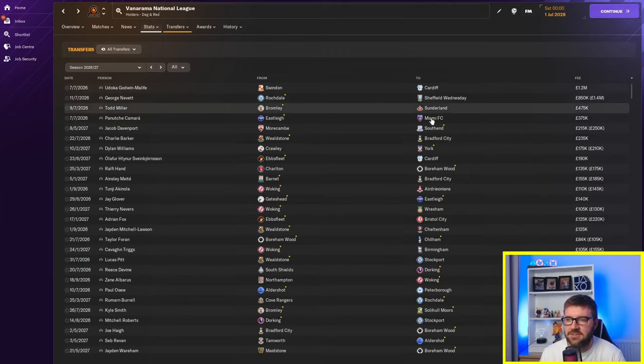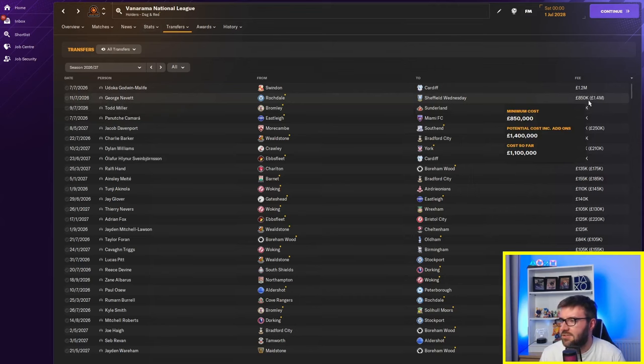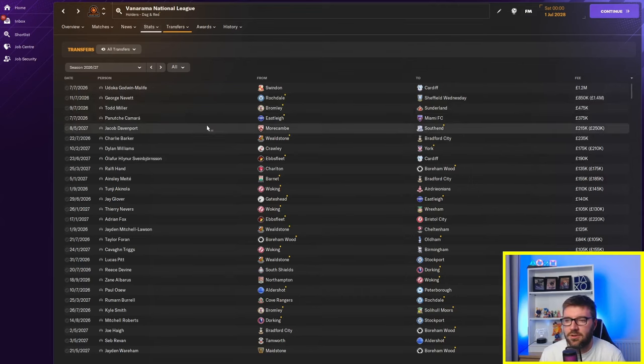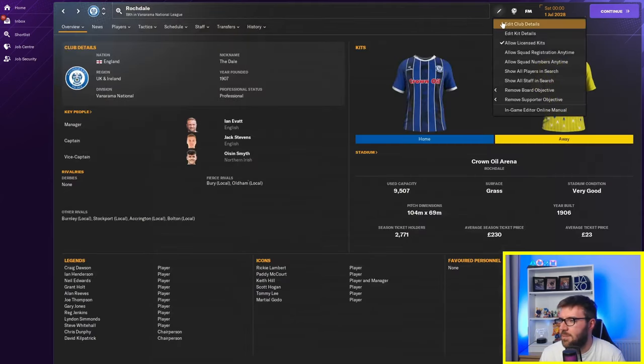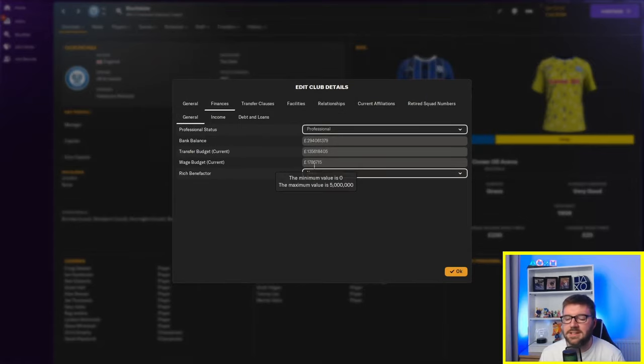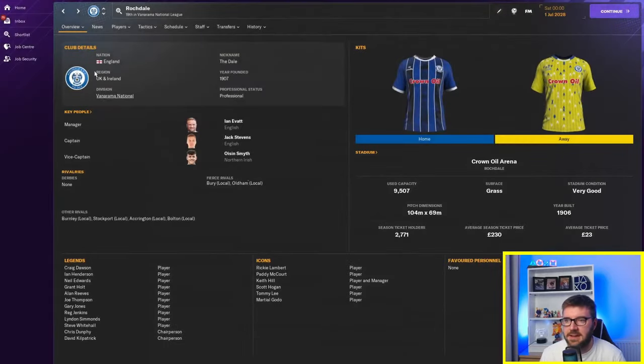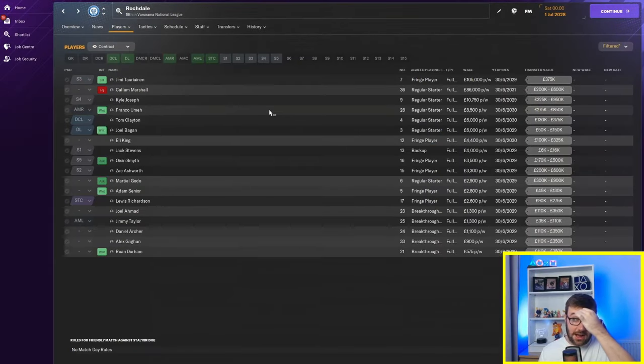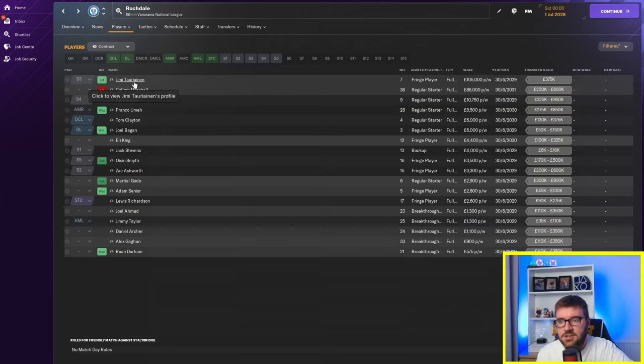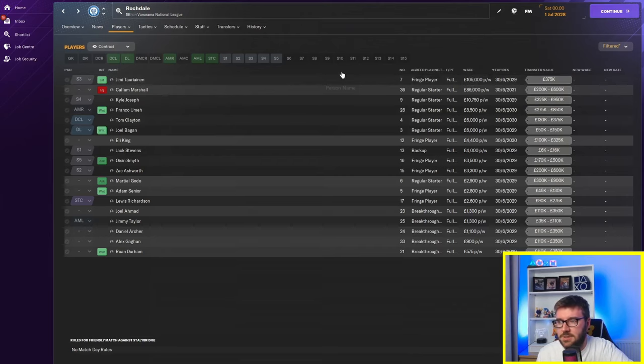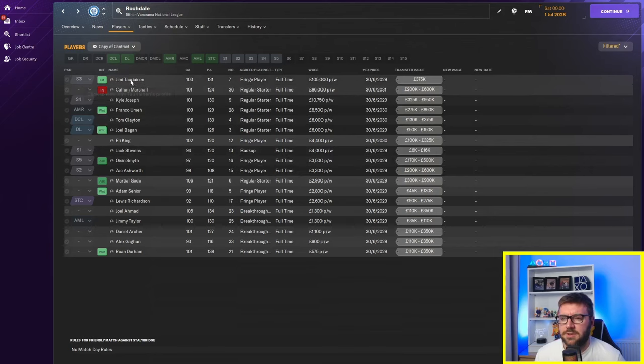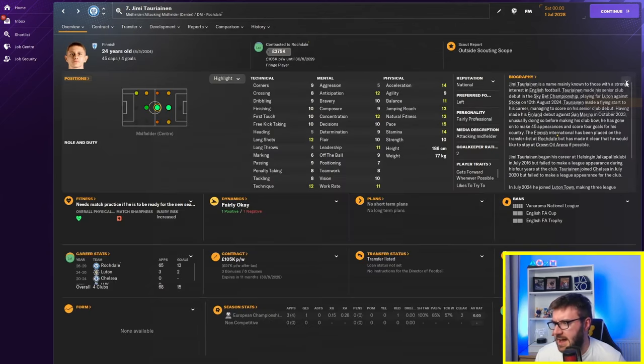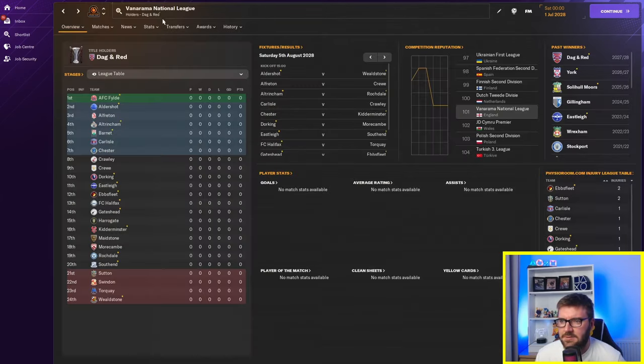Look, Rochdale to Sheffield Wednesday for old Georgie Neves. 850k to 1.4 million. Rochdale don't need the money. Rochdale have got 1.4 million for that. They've got nearly 300 million pounds in the bank. 1.7 million pound on wages they can spend. Are they spending anywhere near this? Vanarama National League. Right. I've just seen this. Jimmy Terranian has got £105,000 a week. Let me just change my view. £105,000 a week for Jimmy Terranian. And, yeah. Wow. Bloody hell.